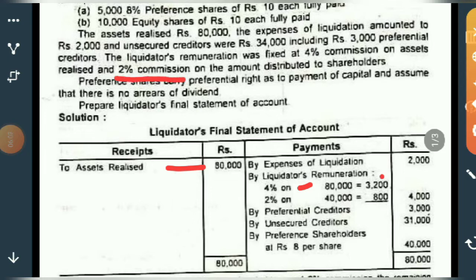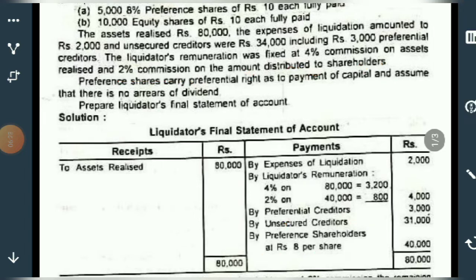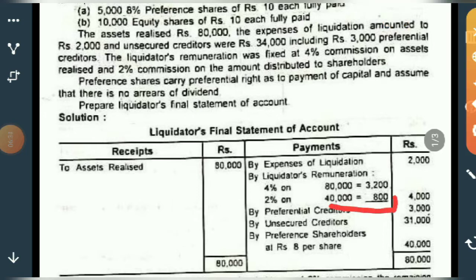You don't know yet how much amount will be distributed to shareholders since you haven't distributed it yet. You cannot calculate it right now, so leave this particular amount blank and continue with the next payment.